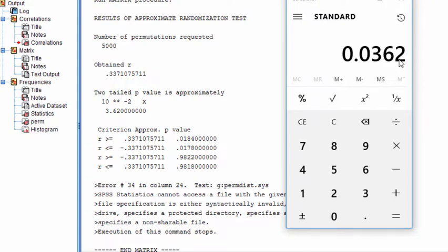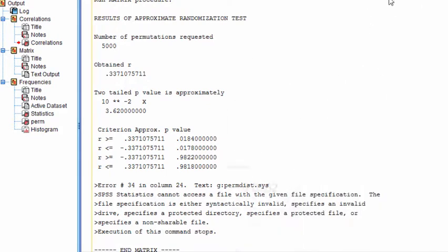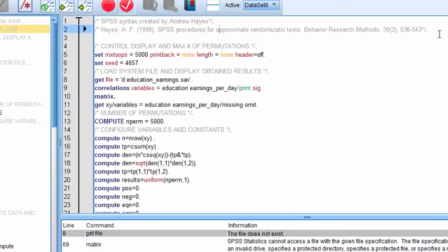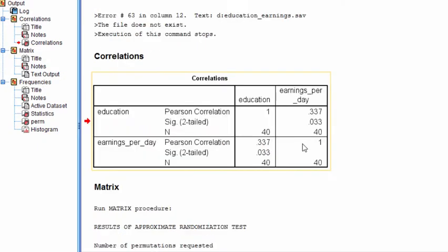And so that's the p-value that was estimated for testing the null hypothesis that there's no association between education and earnings. So the null hypothesis has been rejected, and the p-value is equal to 0.0362. And it's similar to the p-value that was estimated from the normal theory estimation approach, which is 0.033.